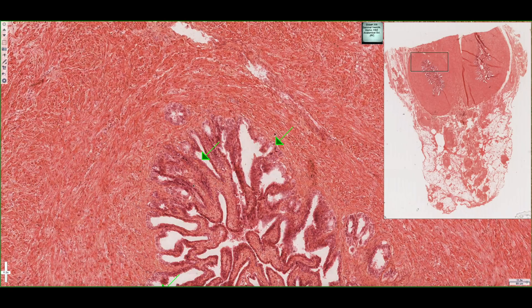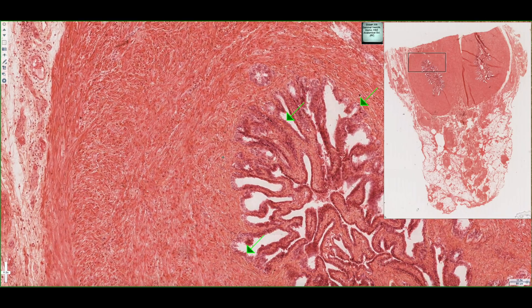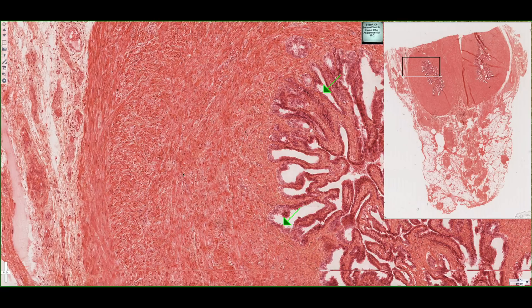If we zoom out, we can see just how large the smooth muscle layer is that surrounds the seminal vesicles. This smooth muscle contracts and helps propel all the seminal fluids to the ejaculatory duct, where it mixes with the spermatozoa coming in from the ductus deferens.